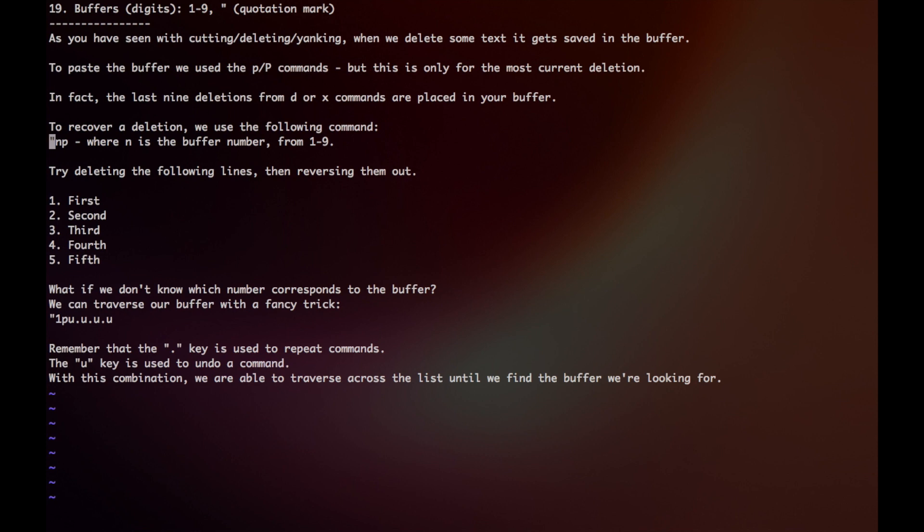We use a quotation mark, then n is our buffer number. So 1 would be the most recent buffer, and 9 would be the 9th buffer saved, then we have our p key.